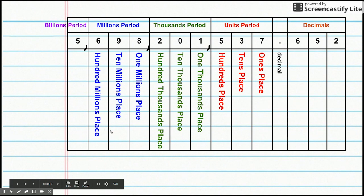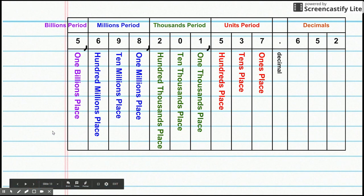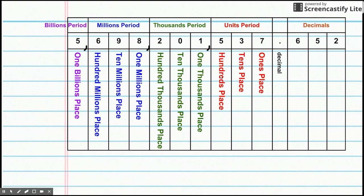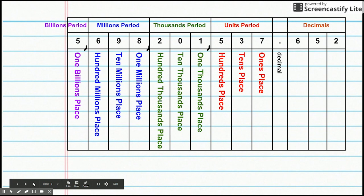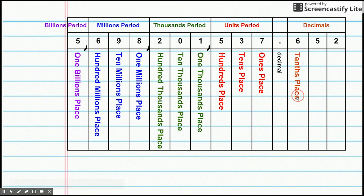And then the biggest number that we went to last year in fourth grade, one billions place. So, now, these are our whole numbers. Now, let's venture to the right of the decimal. And you spent a couple times here. And you should be familiar with the tenths place right here. And then you have the hundredths place.